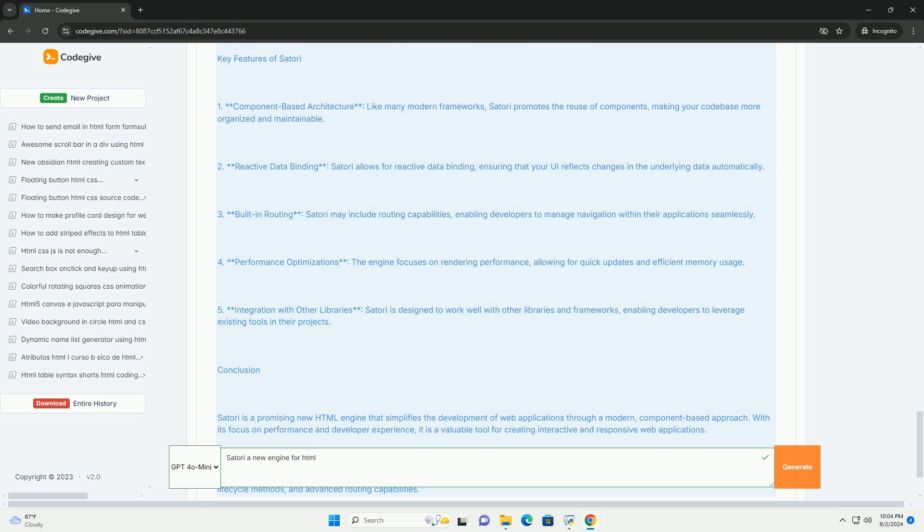Additionally, Satori emphasizes performance optimization and accessibility, making it easier for developers to create fast-loading and inclusive web experiences. With its focus on efficiency and ease of use, Satori is positioned as a valuable tool for both novices and experienced professionals seeking to streamline their workflow and enhance productivity in web development.